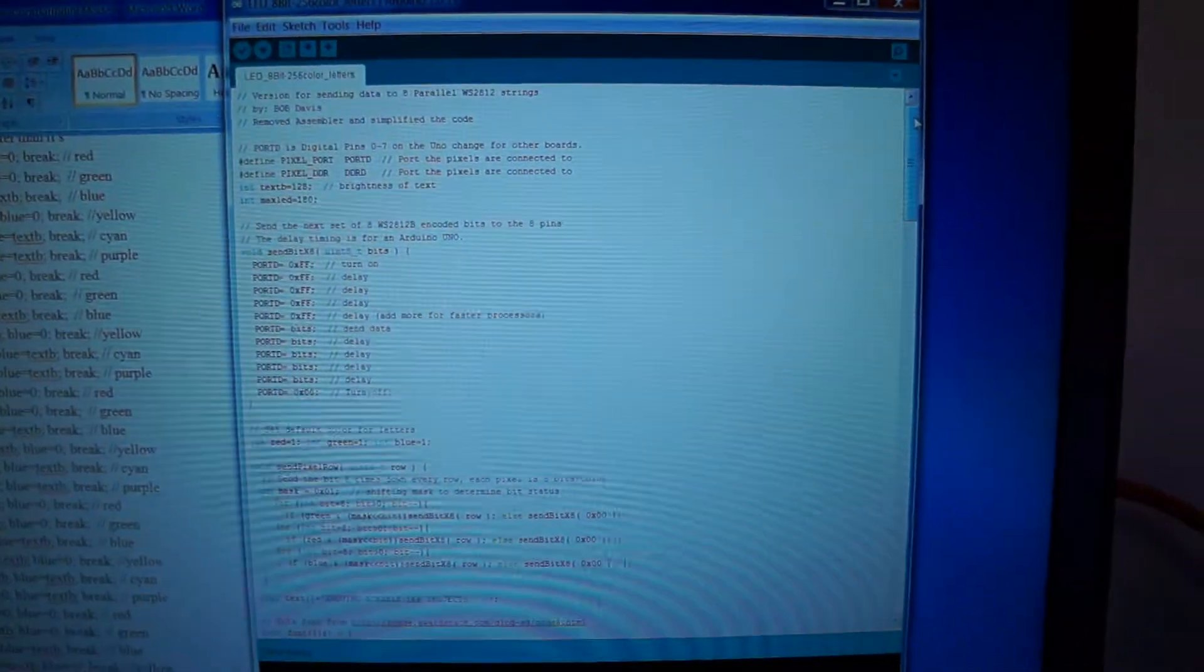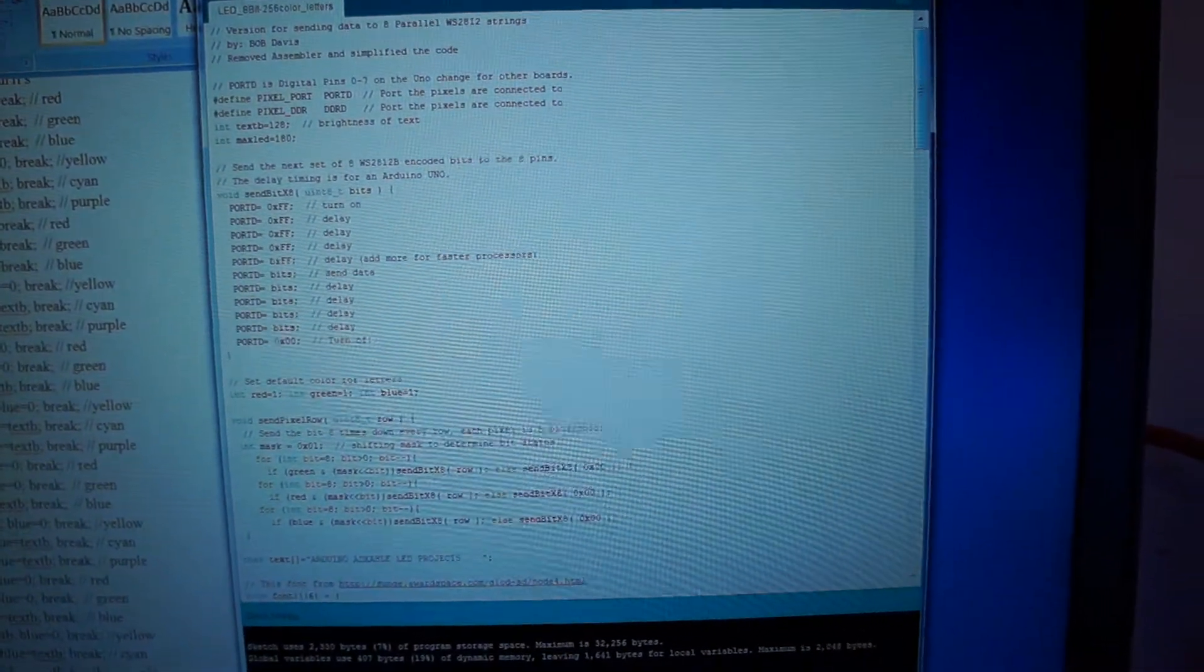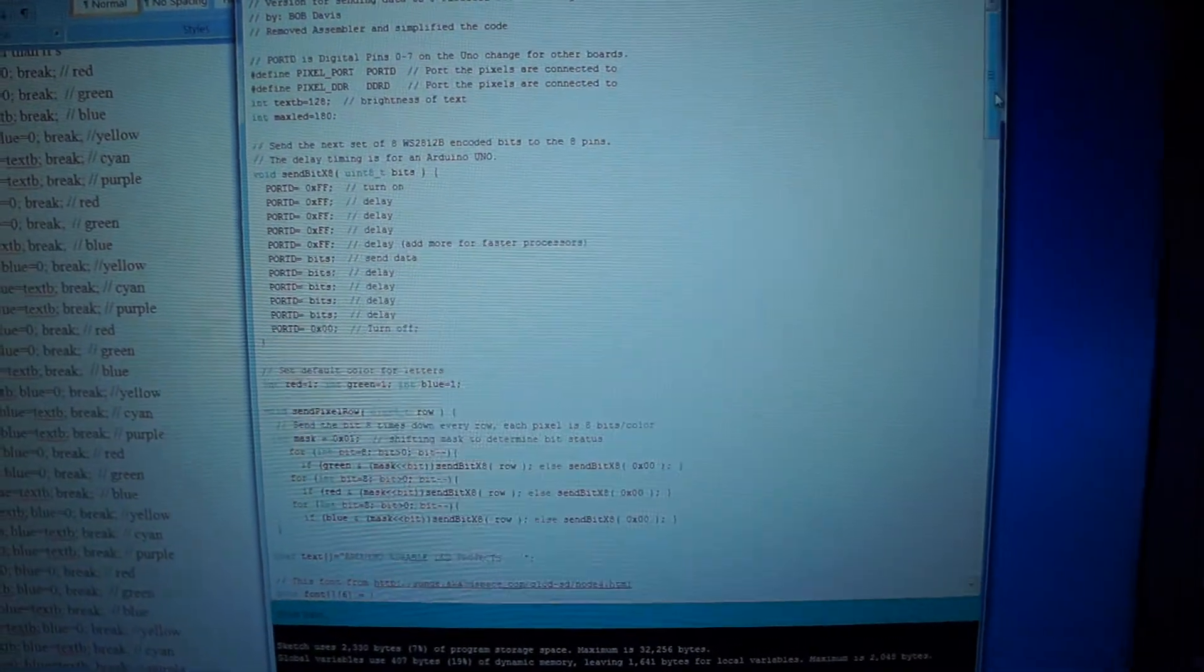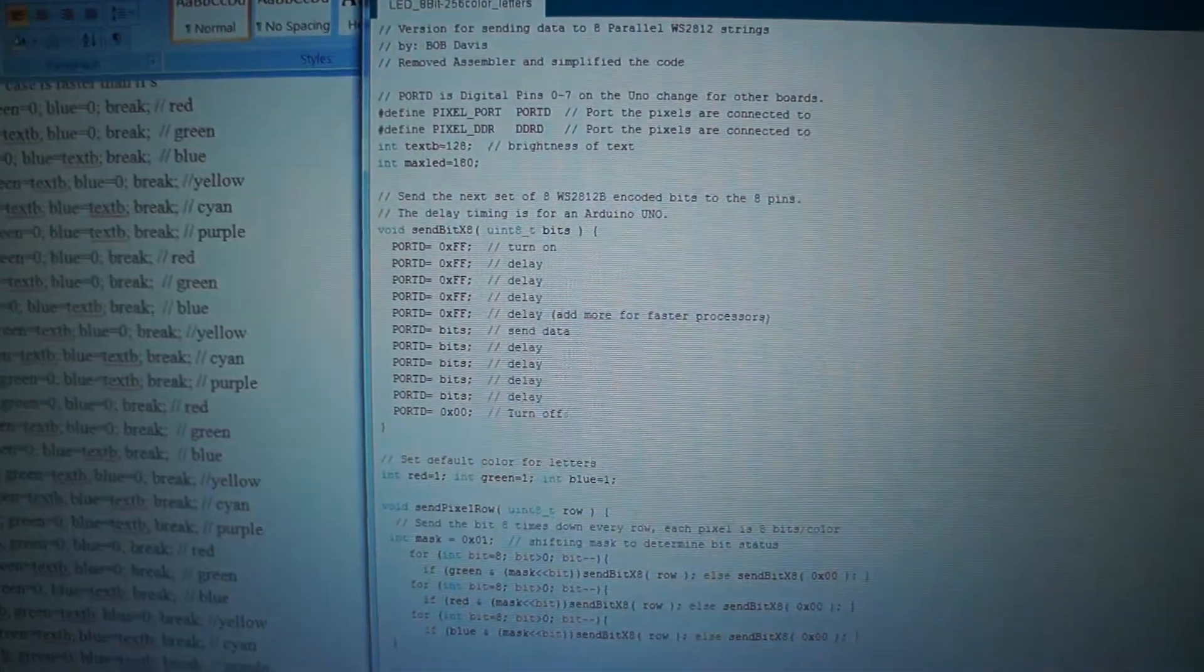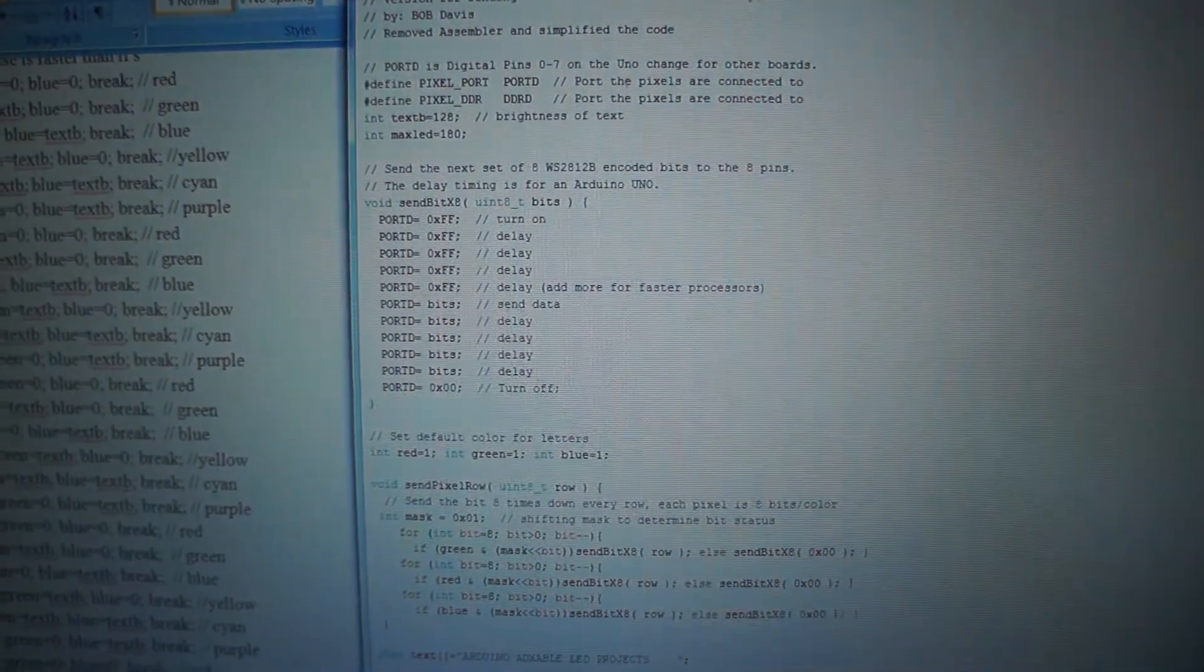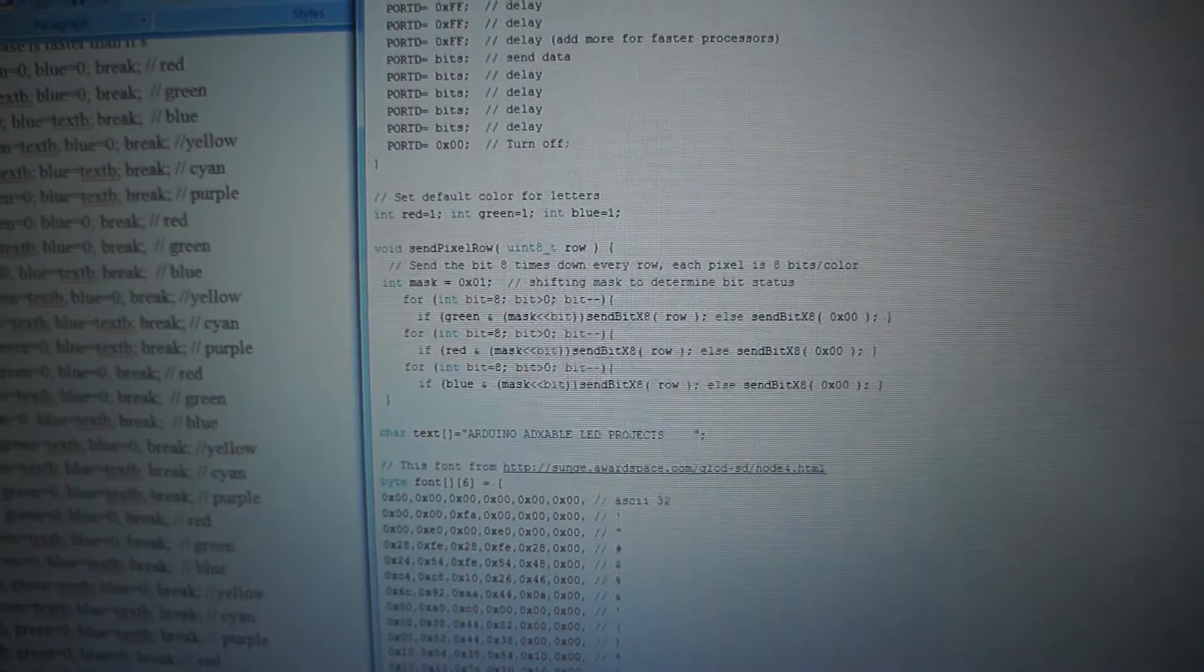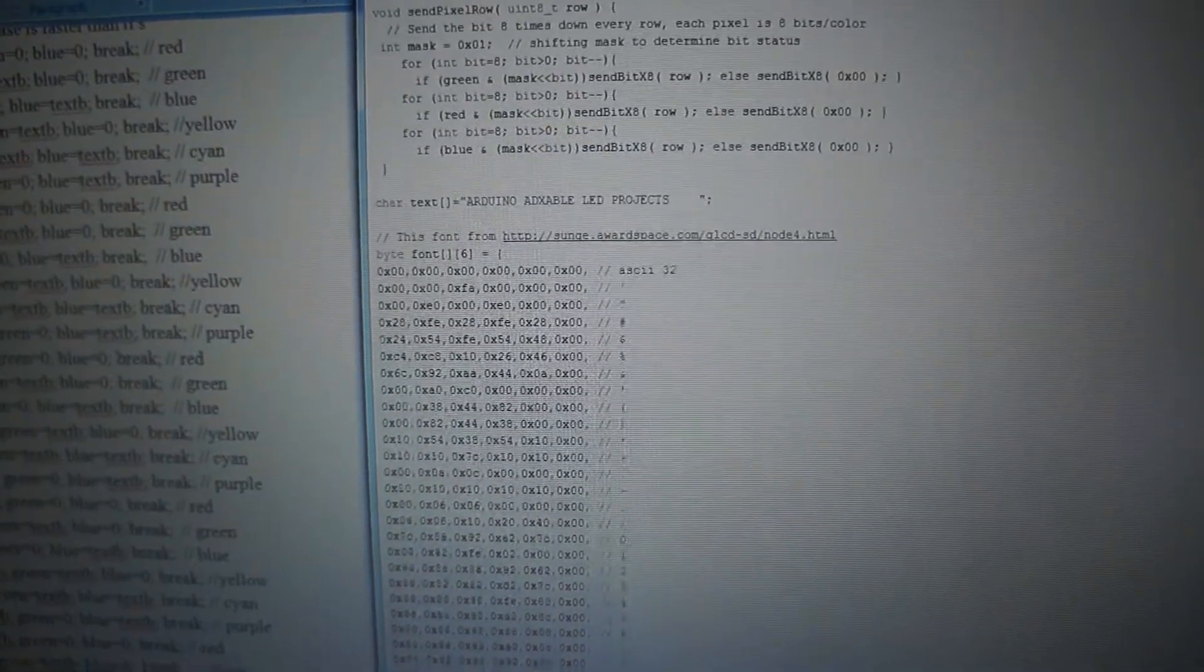Over here is the code for it. That's the code for timing, the code to send everything out eight times for each color.